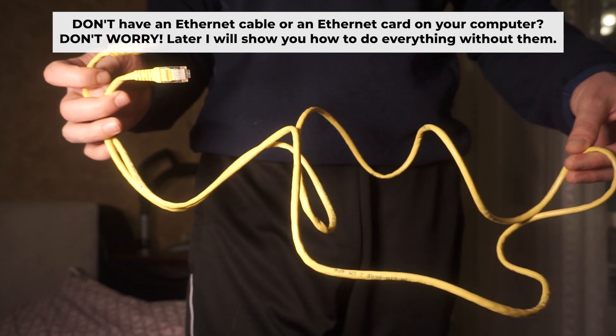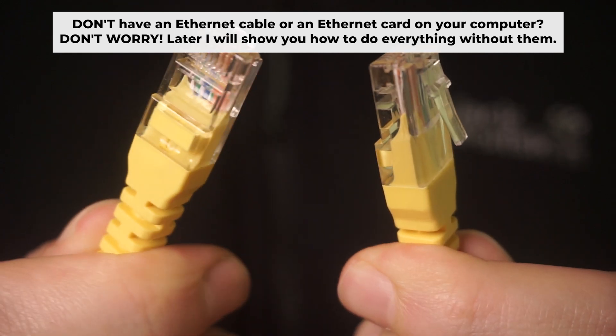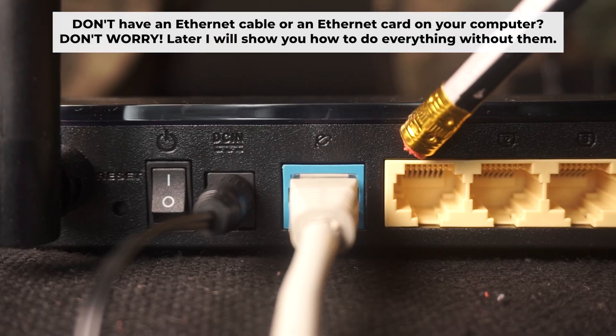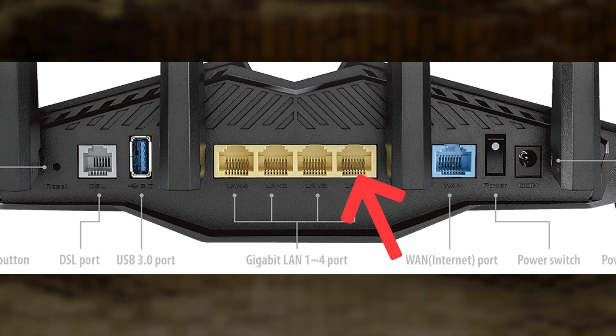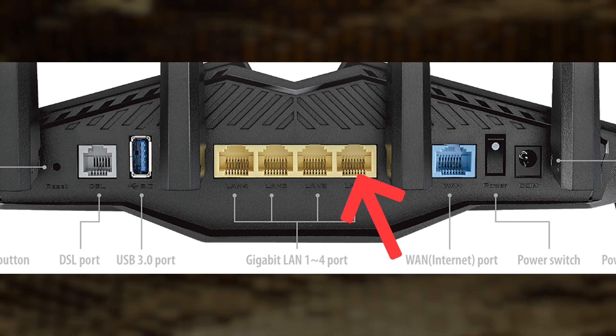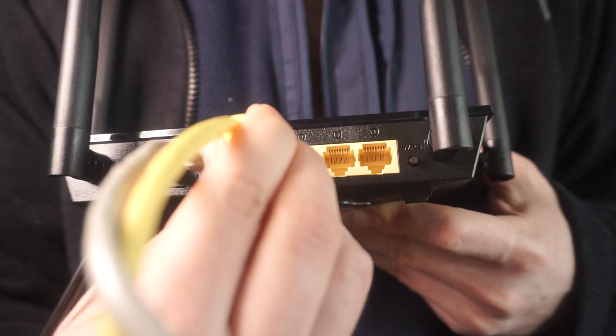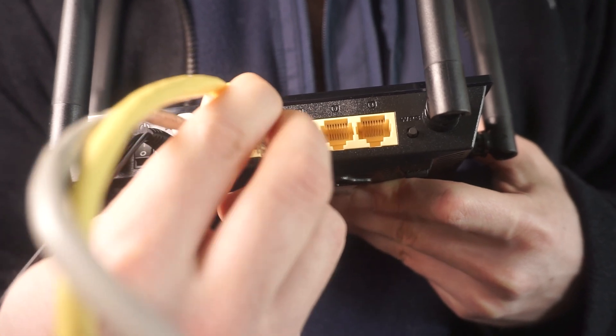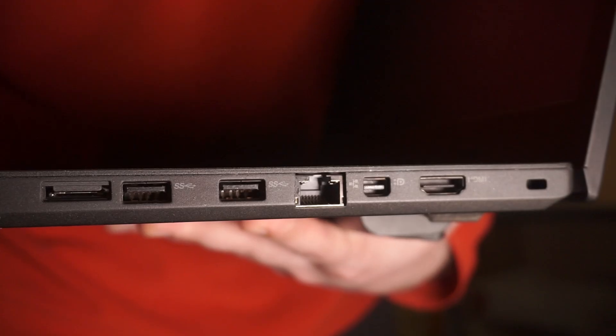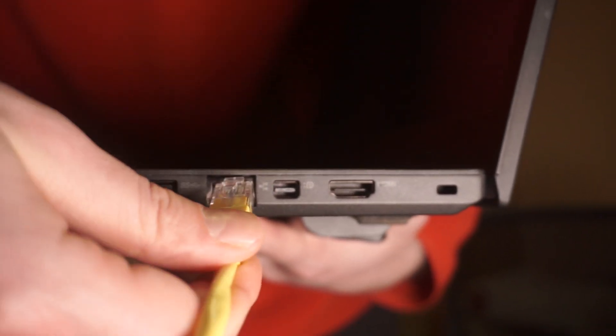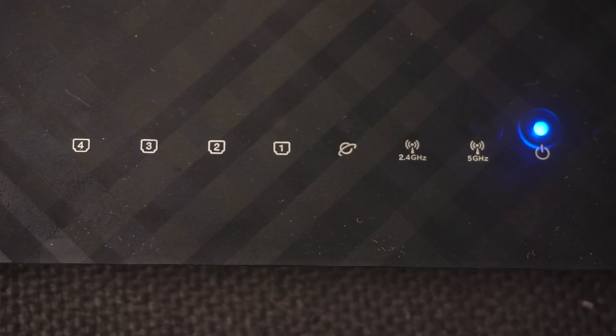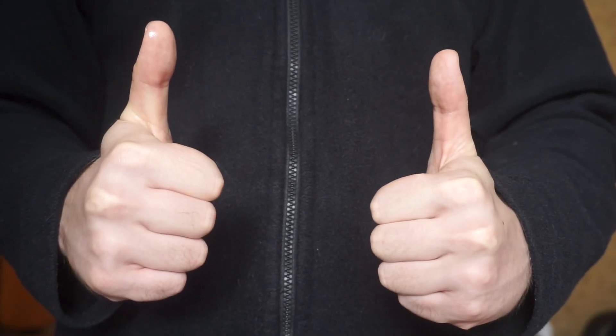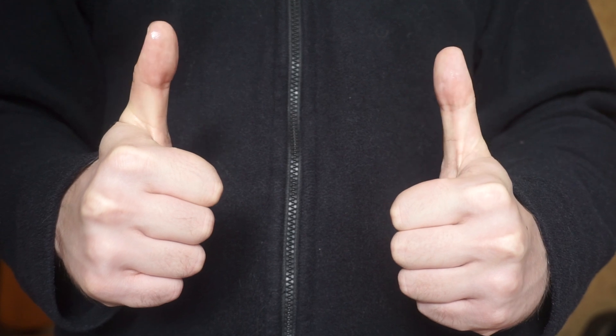Plug one end of the ethernet cable provided with the router into one of the LAN ports. And plug the other end of the cable into your computer's ethernet port. Wait a few minutes for connection. Great, we've connected the router to your computer. Now you will need to set it up.